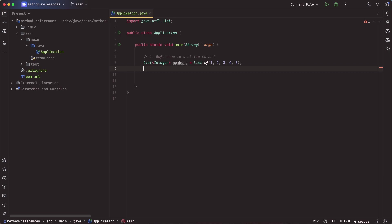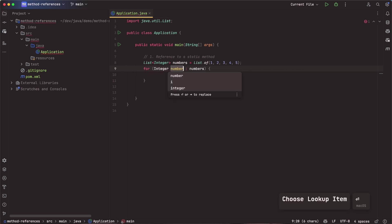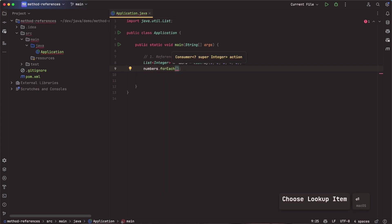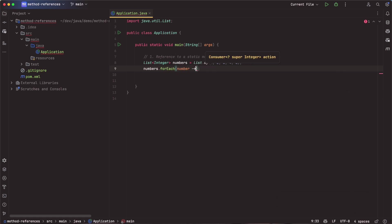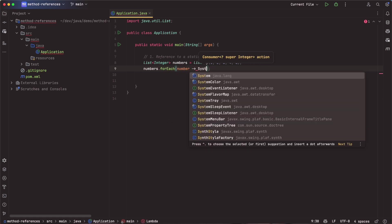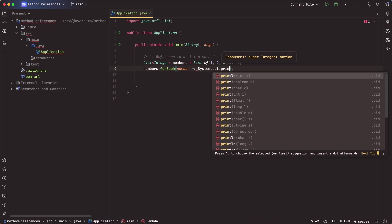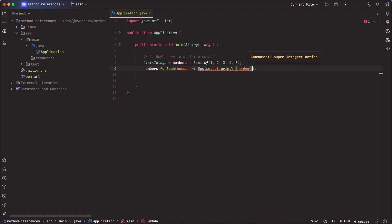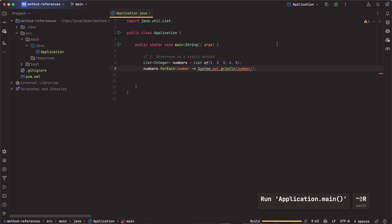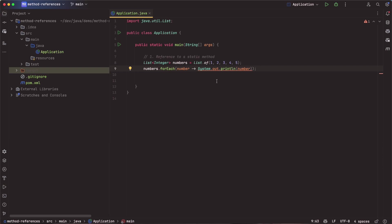And from there, I want to go ahead and iterate over these and print them out to the console. So before something like method references, I might have done something like numbers.forEach. And in there, I will get a reference to the number. And then for each number, I can say system.out.println, and I can pass in the number. So if we did this, let's go ahead and run this.